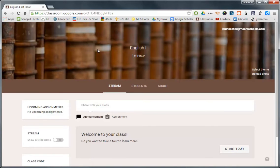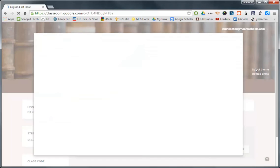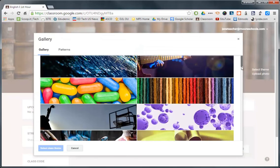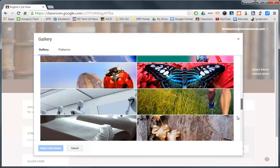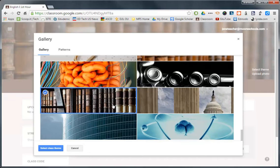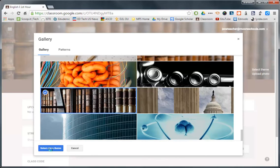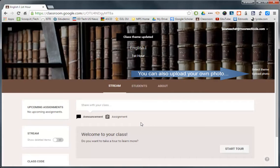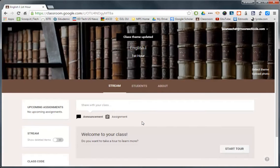Speaking of which, if I didn't like that theme, I could go ahead and select a theme right here and scroll through the many, many images that they have. And, you know, I kind of like that one better, so I'm going to go ahead and select that theme. And now let's take a look at this. This is in our English 1 first hour class.